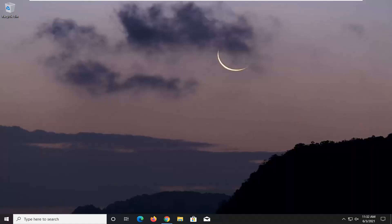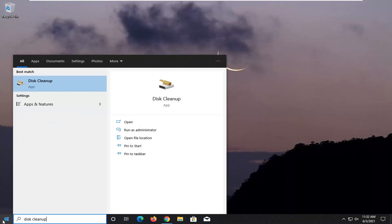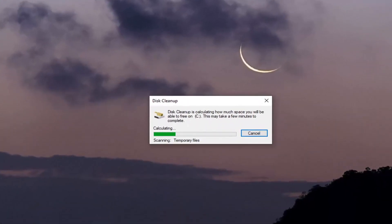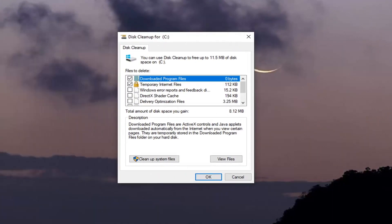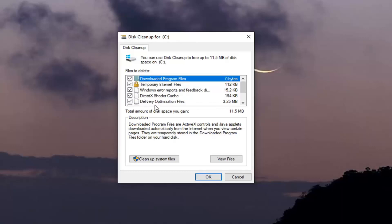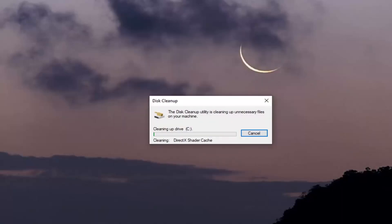First thing you want to do is go ahead and open up the start menu and type in disk cleanup. The best result should come back with disk cleanup — go ahead and left click on that. I'm going to check the files over here on the left side. You do not have to select the Windows.old folder if you see one in here. Once you've made your selection, go ahead and select OK. It's going to ask if you want to permanently delete these files — select Delete Files.